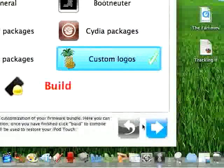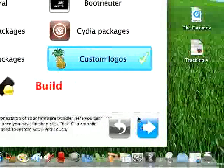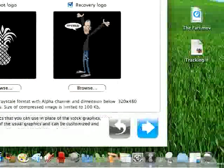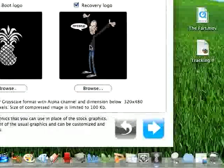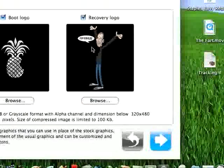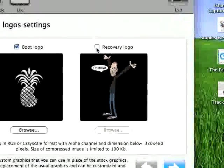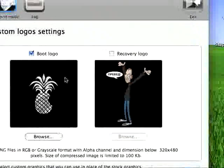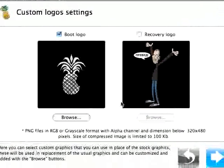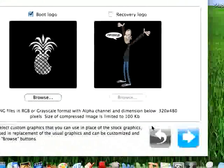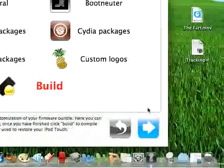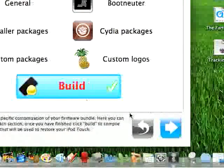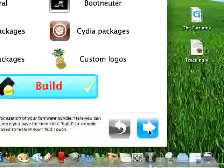And this is custom logos. What this is, is the recovery logo, which I really don't like, so I'm just going to uncheck that. And I like the boot logo, the little pineapple, so I'm going to keep that. Then you just select build, and you click next.